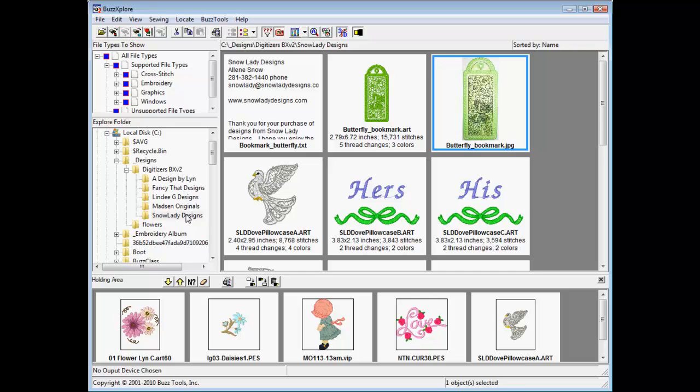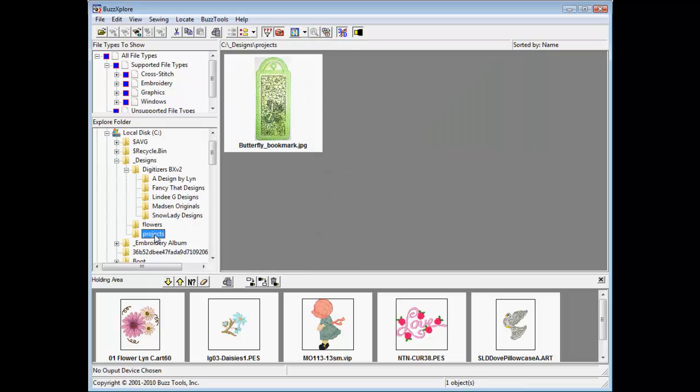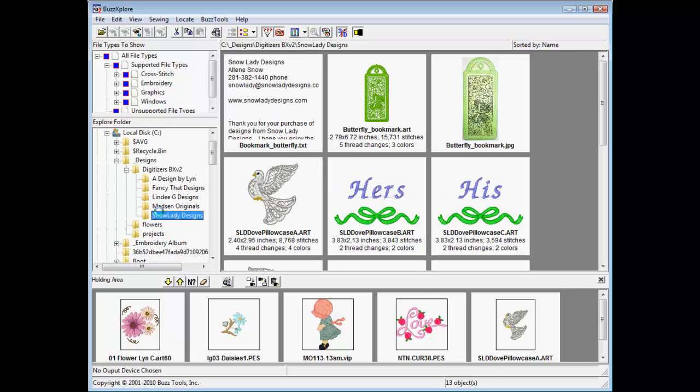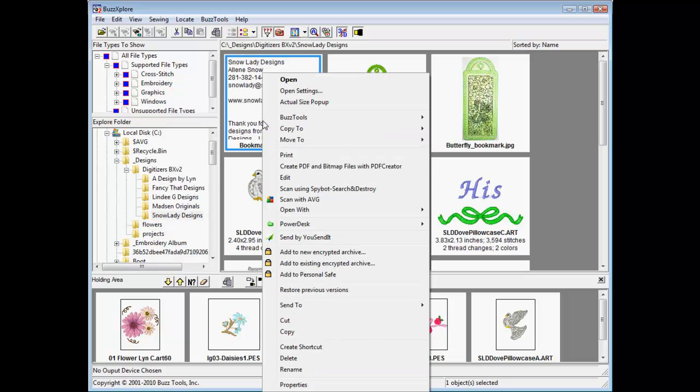Choose your intended folder location and your selected file is copied leaving the original intact. Notice that the next time you select copy to, the previous folders are listed for easy access.